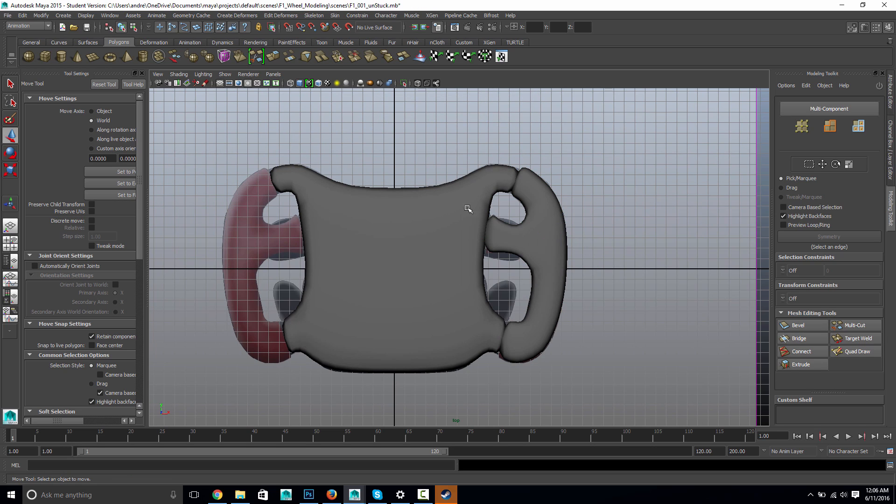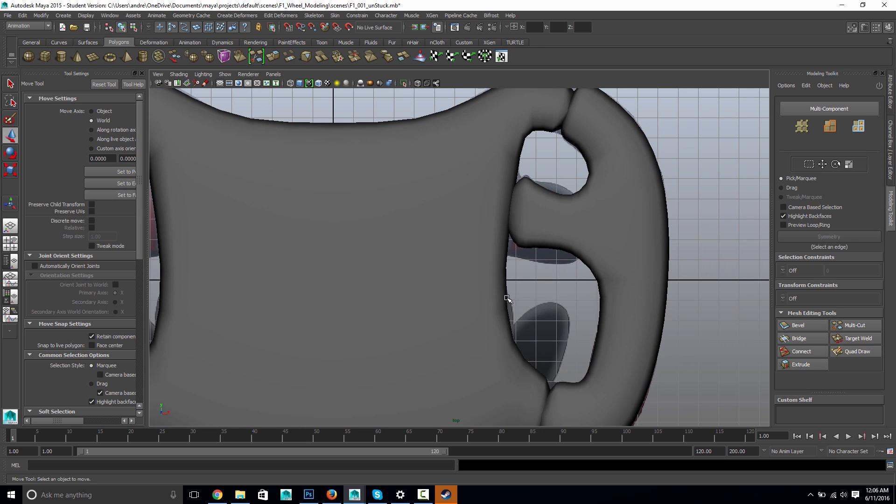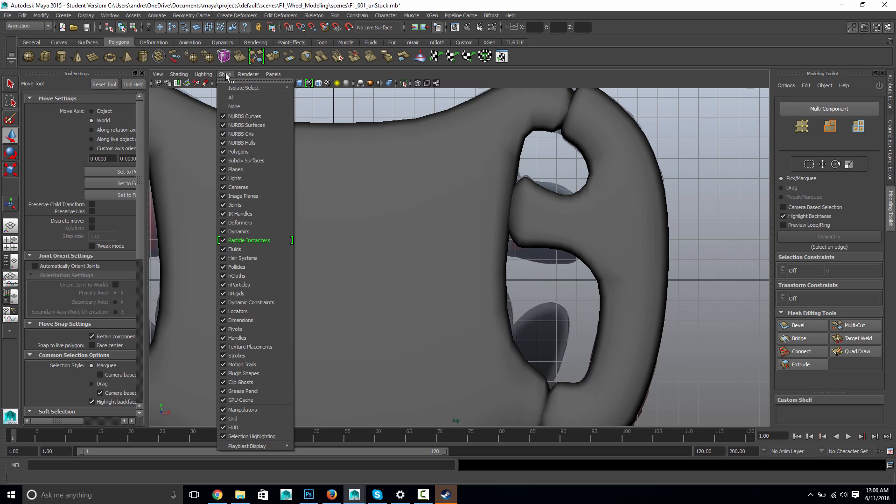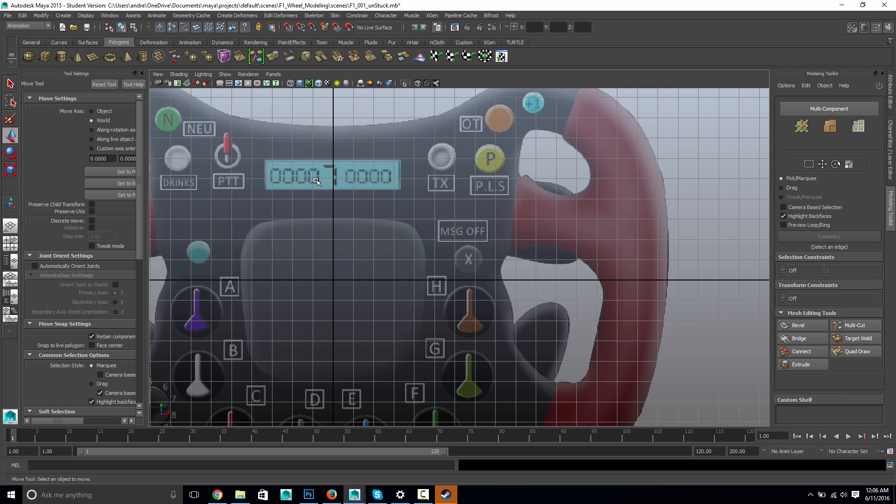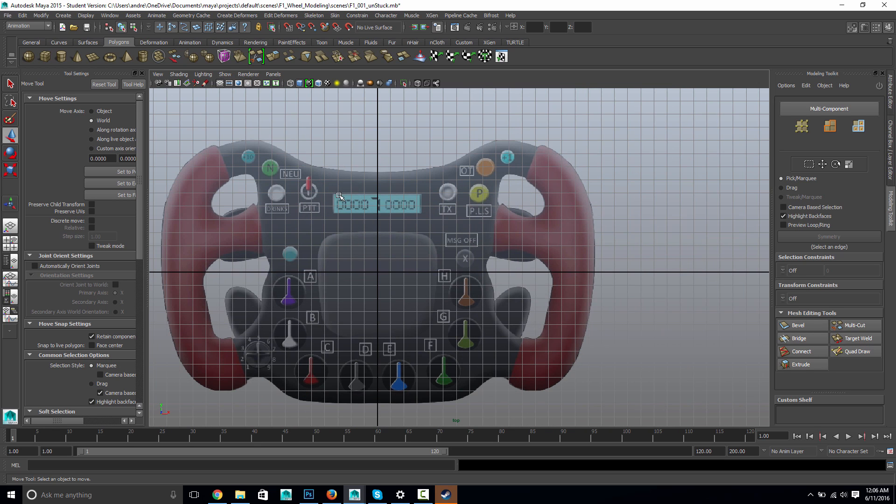Of course, you can continue to make small adjustments here, and you know, I like using that Soft Select to help with that. These guys, I mean, it's a little bit hard to tell what those are supposed to look like. But really, I might just take a polysphere and,